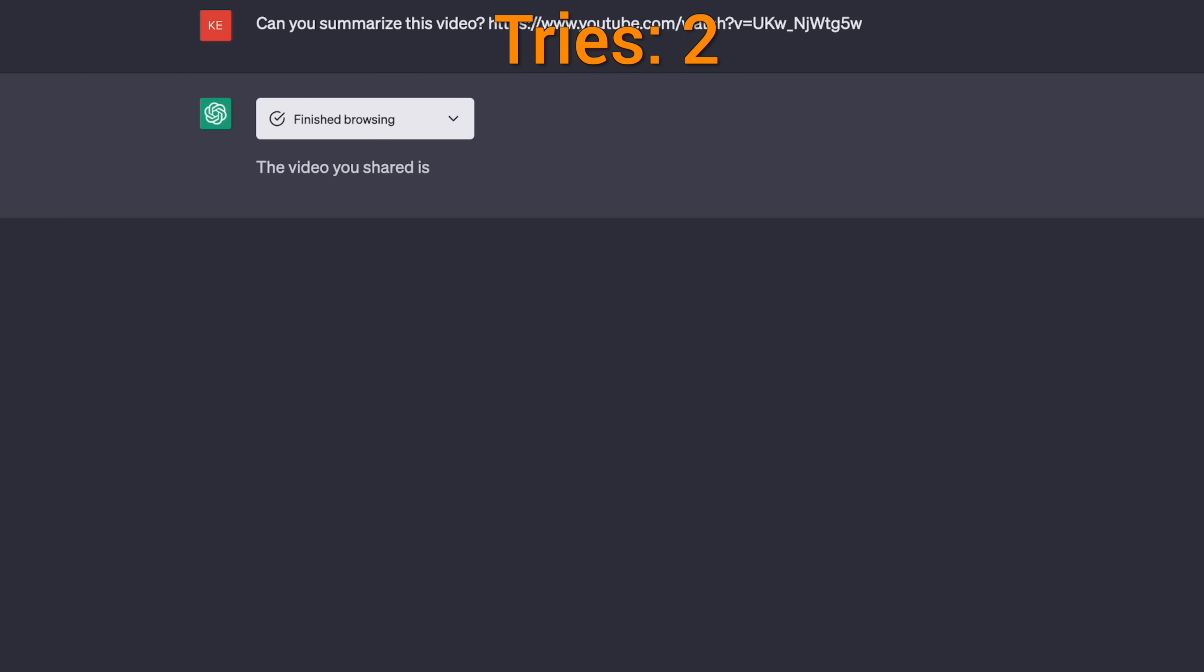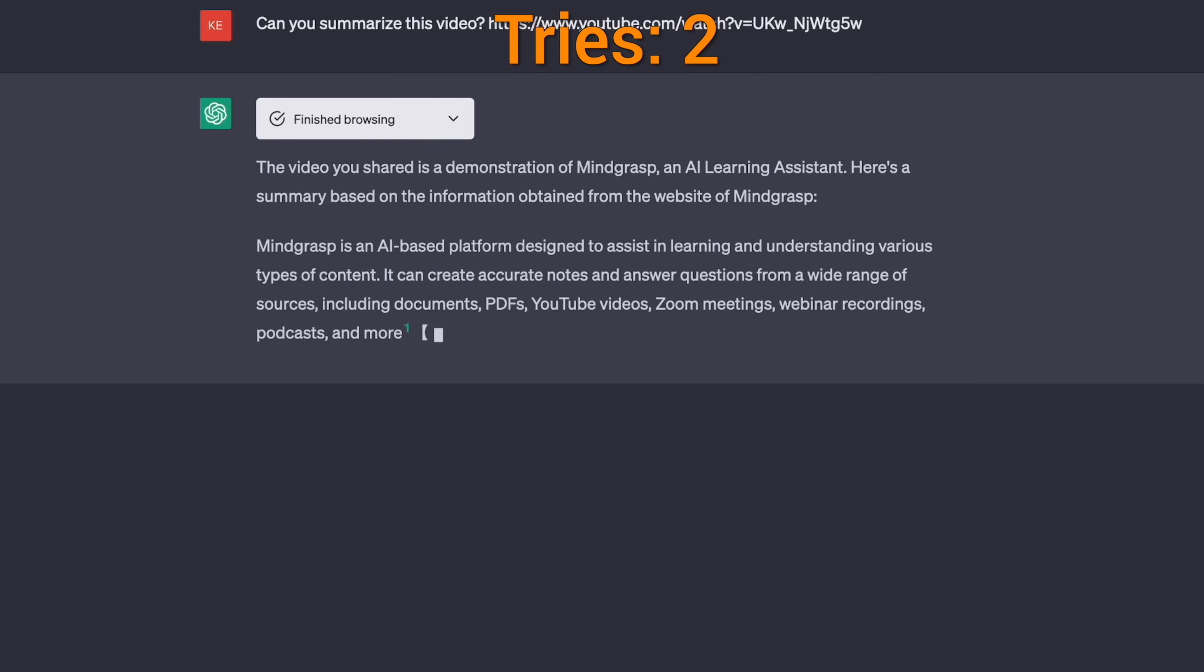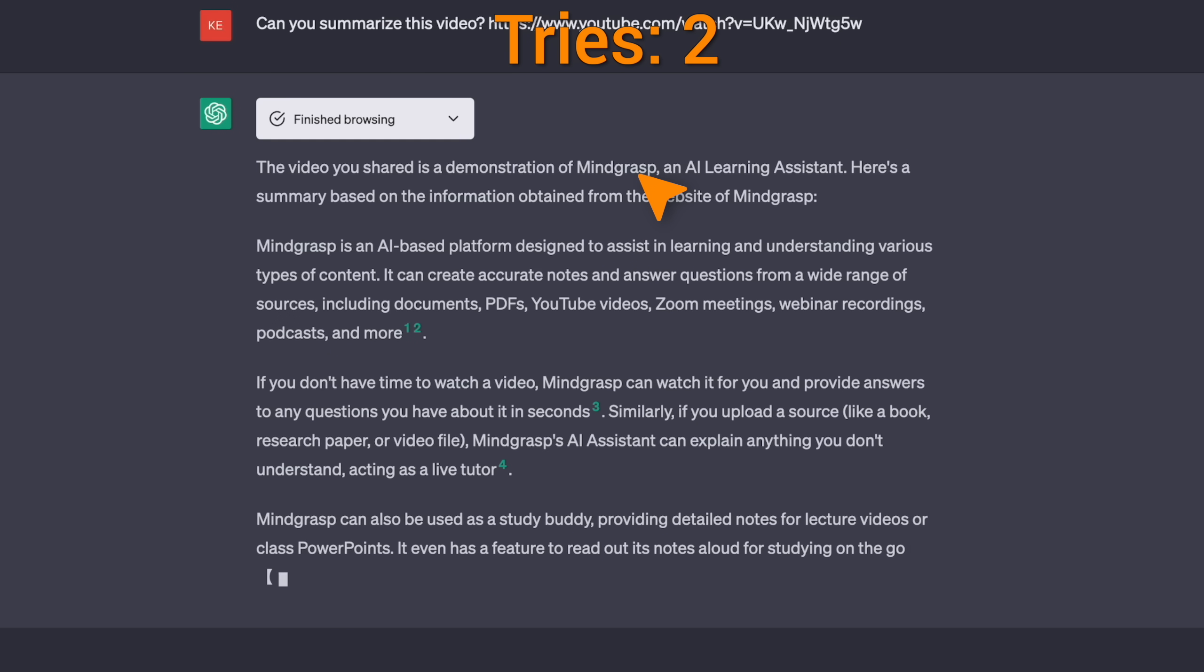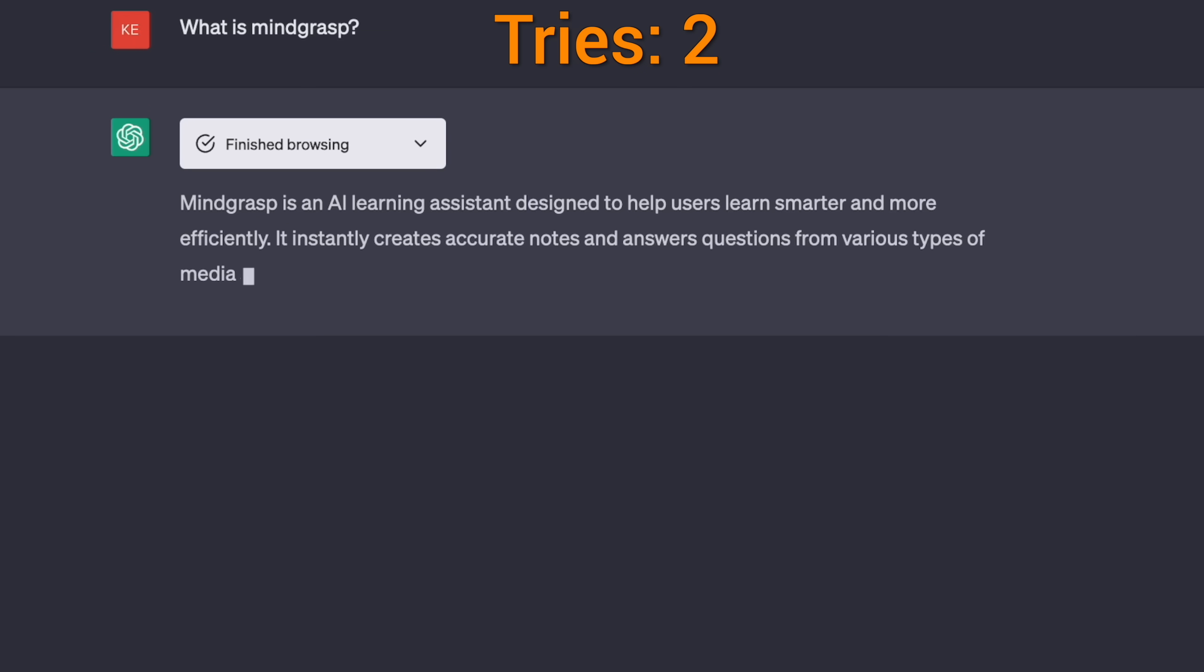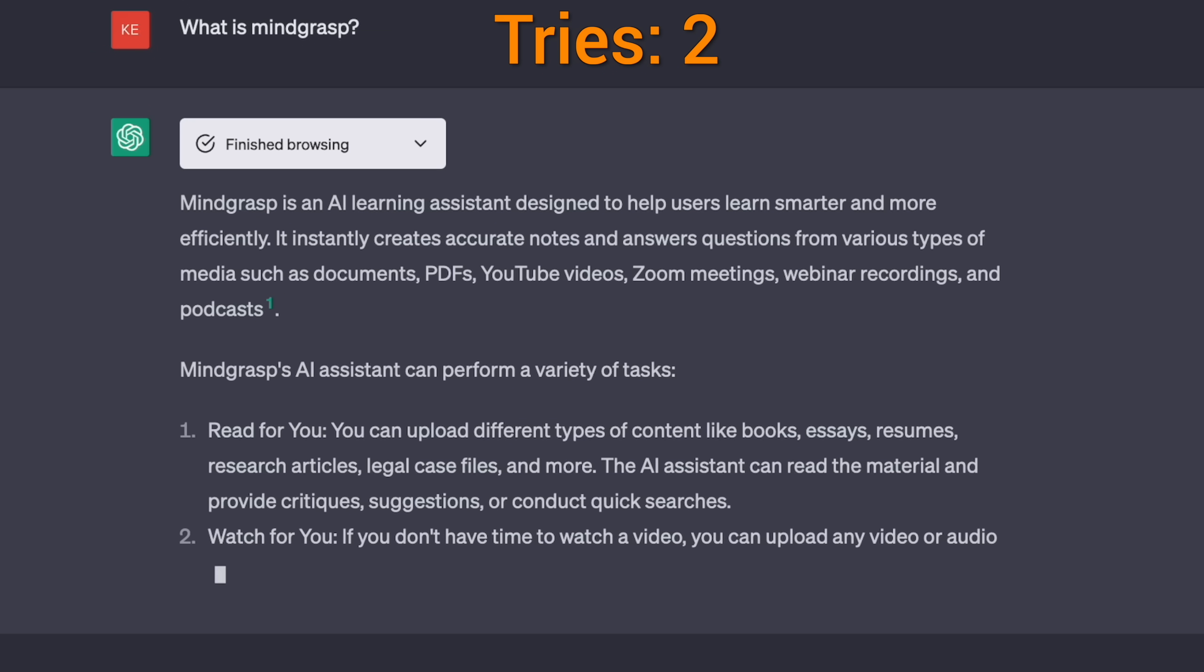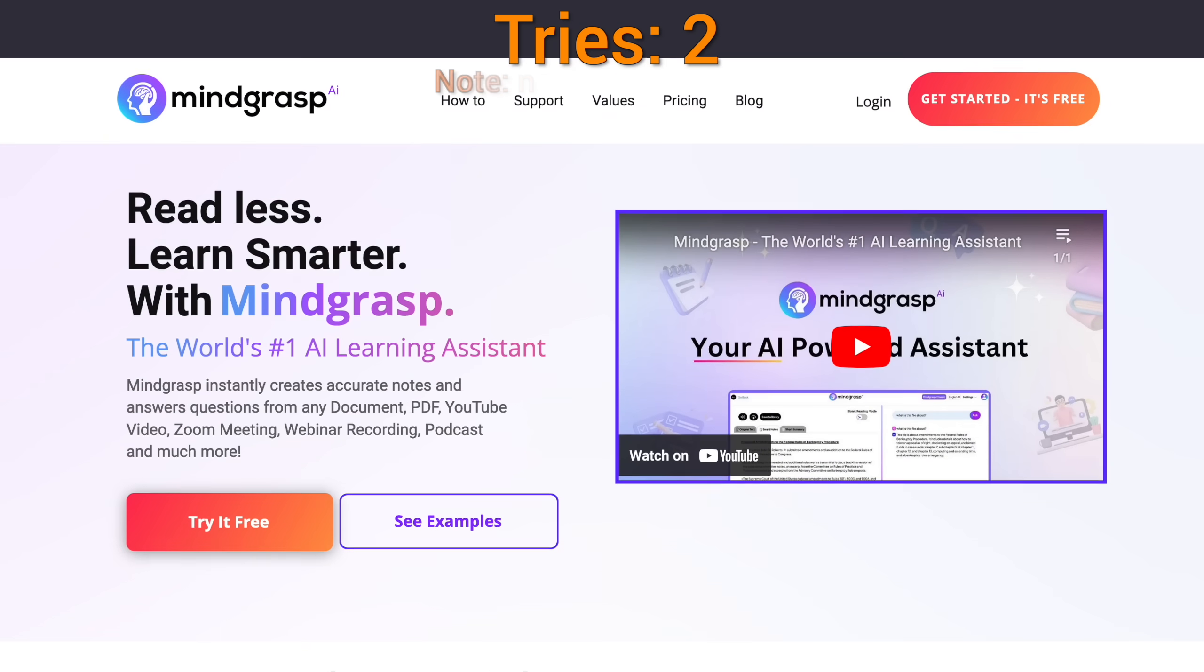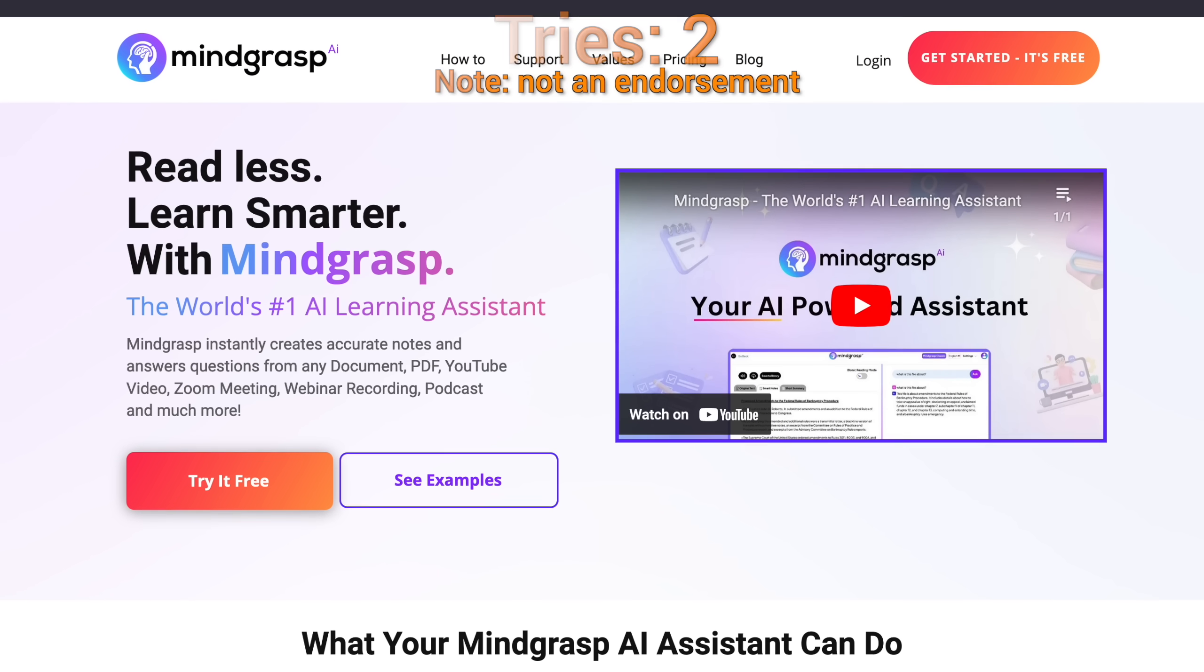First, it starts browsing, browsing and browsing, and then, ouch! Unfortunately, it cannot watch videos, which is understandable. Second try, oh my goodness, it is hallucinating. Calm down, little AI, this is not a video of a startup called Mindgrasp AI. It's alright. Now, I am wondering, does this startup exist, or did it make it up? It can tell us what it is, and I checked, it indeed exists.